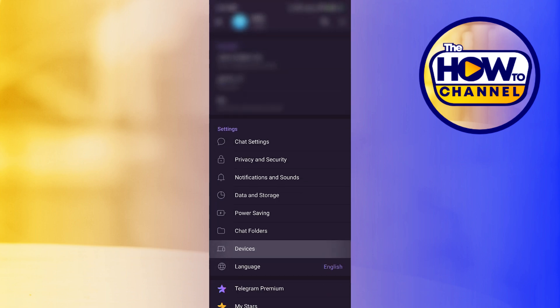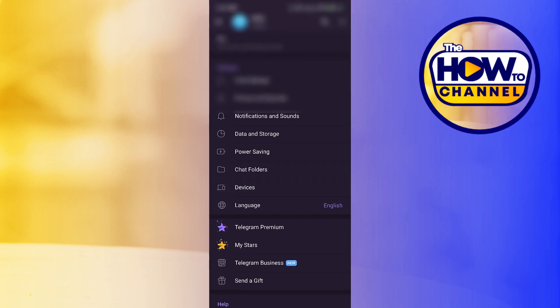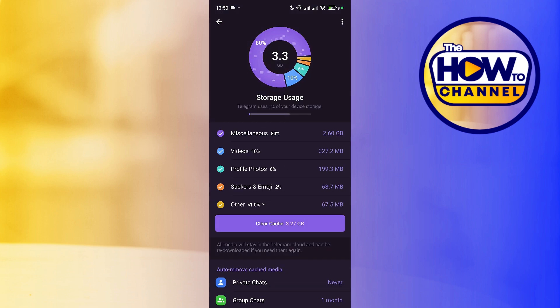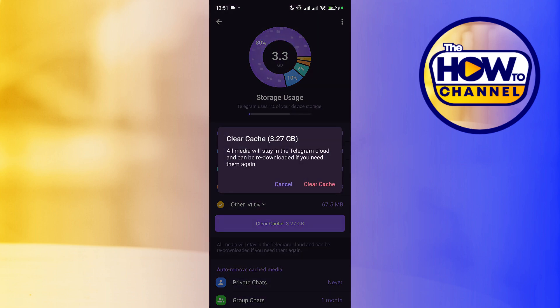We are going to slide down and we will click on the data and storage option. We will go to the section that says storage usage and we will press the button that says clear cache.